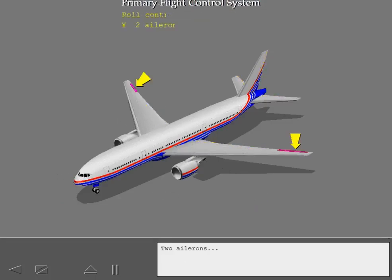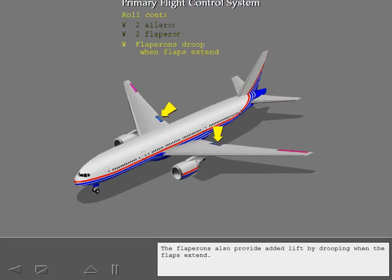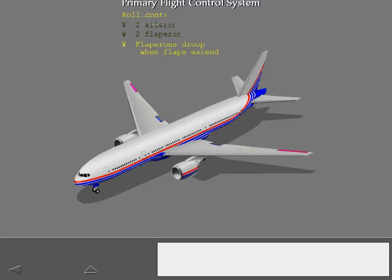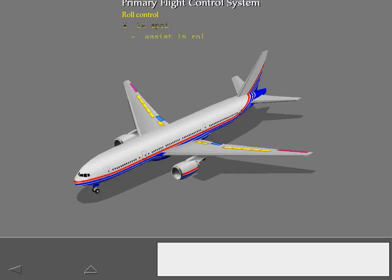Two ailerons and two flapperons provide roll control. The flapperons also provide added lift by drooping when the flaps extend. There are fourteen spoilers, seven on each wing. The spoilers assist the ailerons and flapperons in providing roll control.